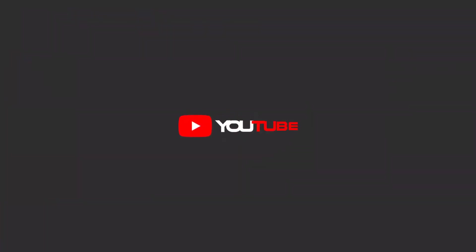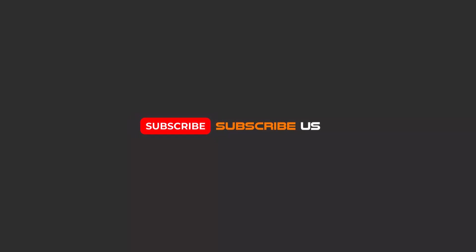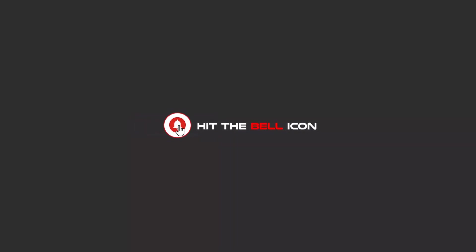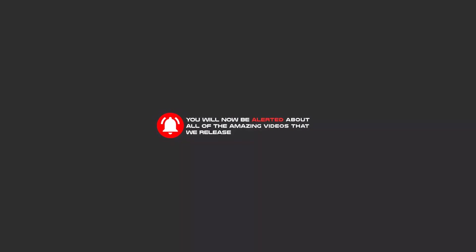Hello my friends, to continue these tutorials on YouTube, subscribe, like us, and hit the bell icon. You will be alerted about all of the amazing videos that we release.